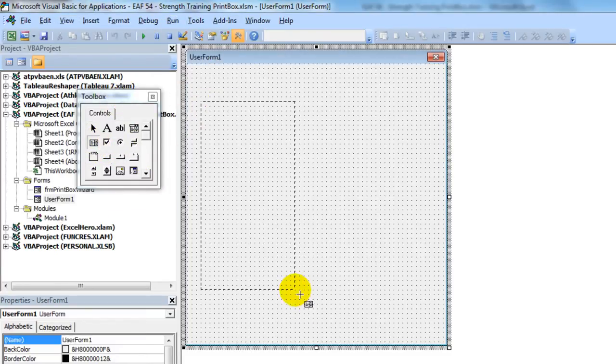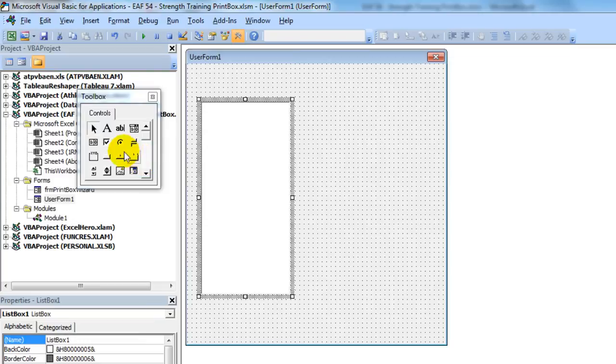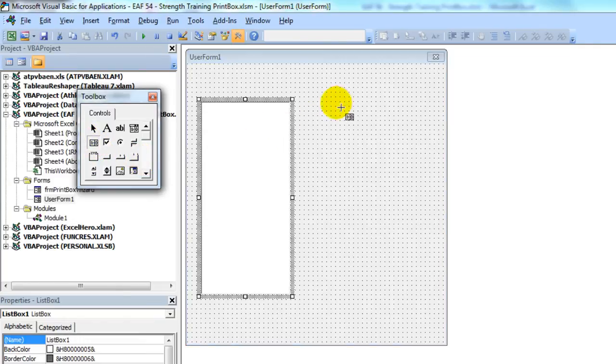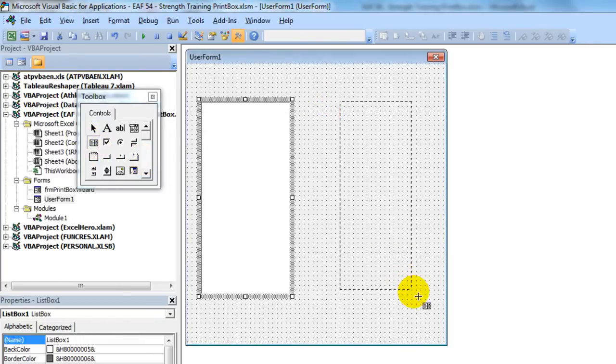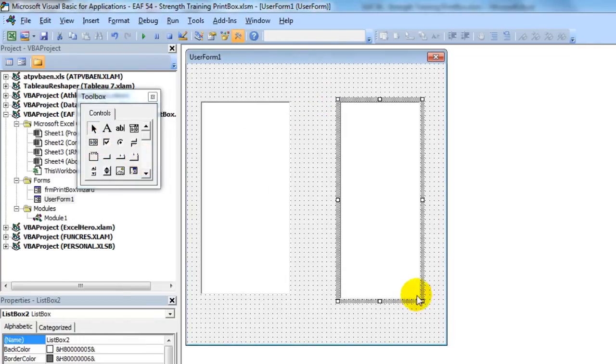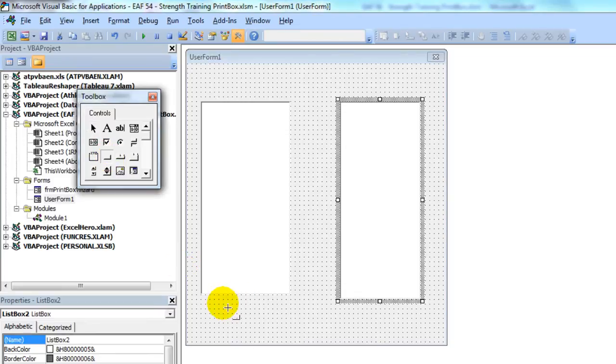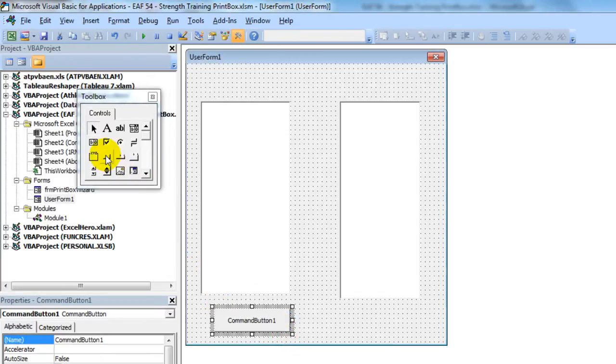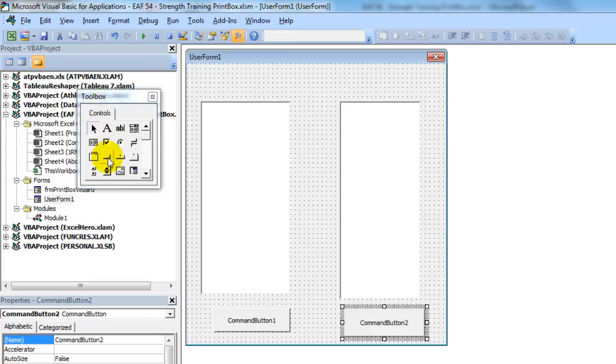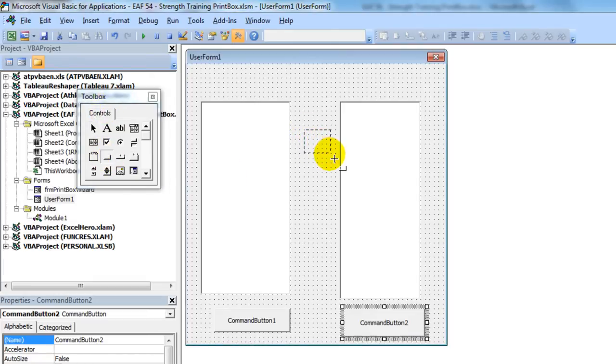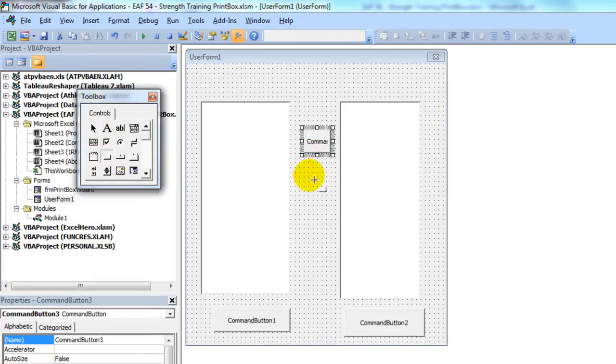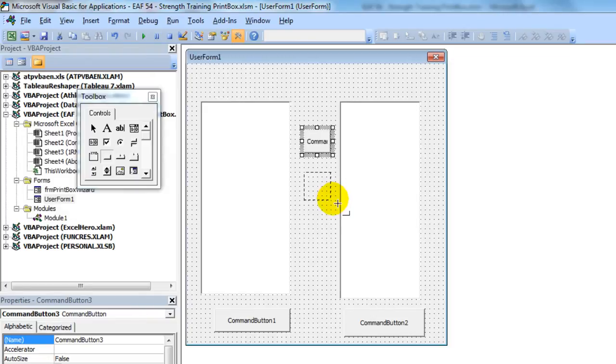I need to draw two list boxes. And I need to draw some buttons on there. So our form has six buttons. I won't do all of those, but you get the picture.